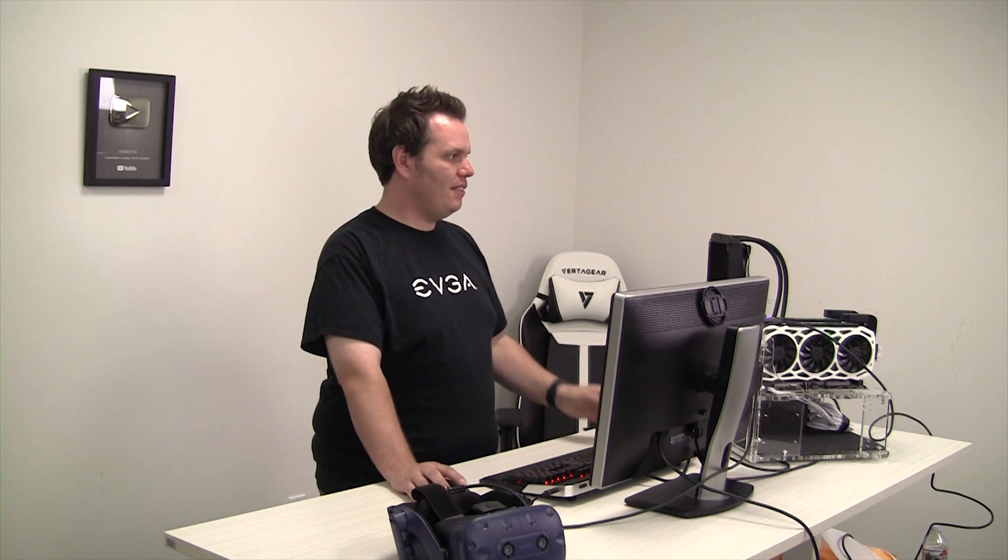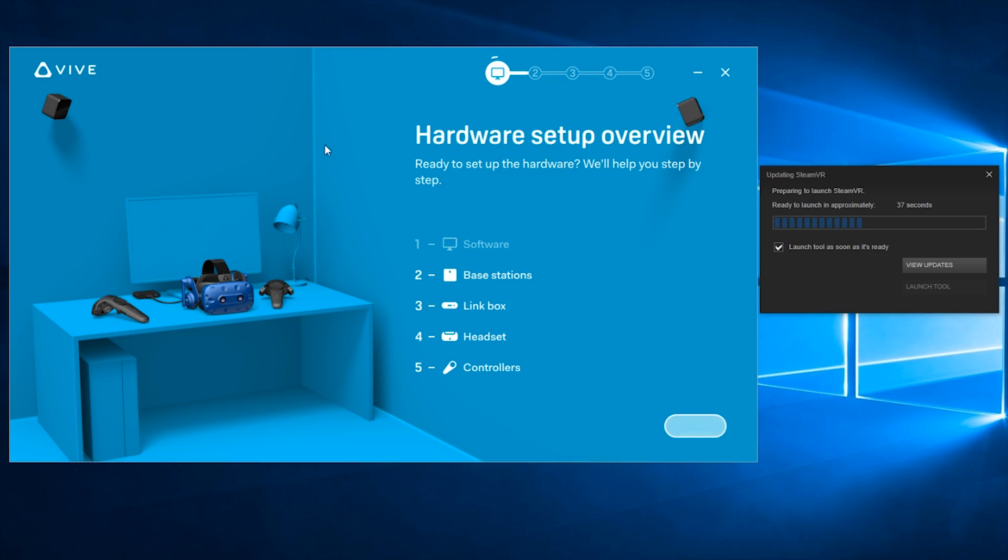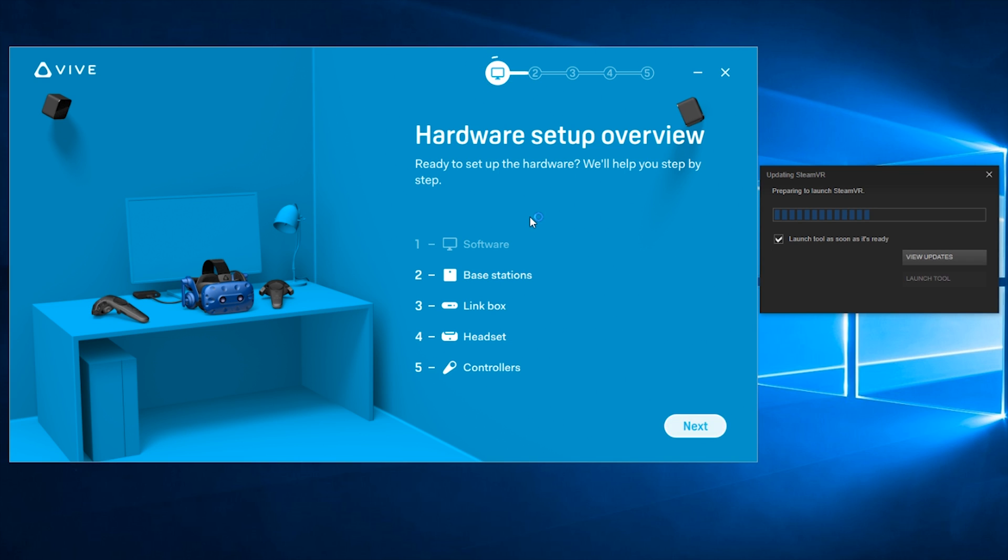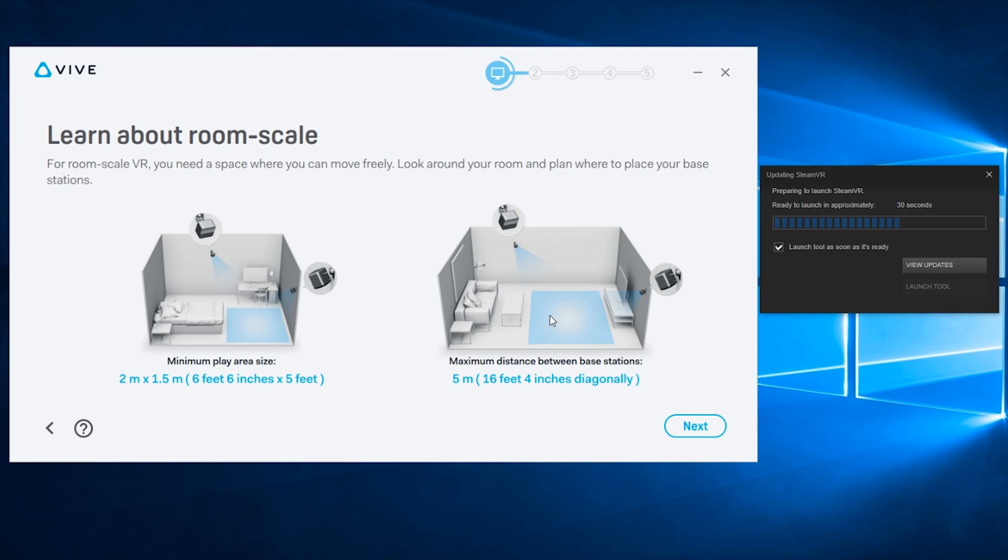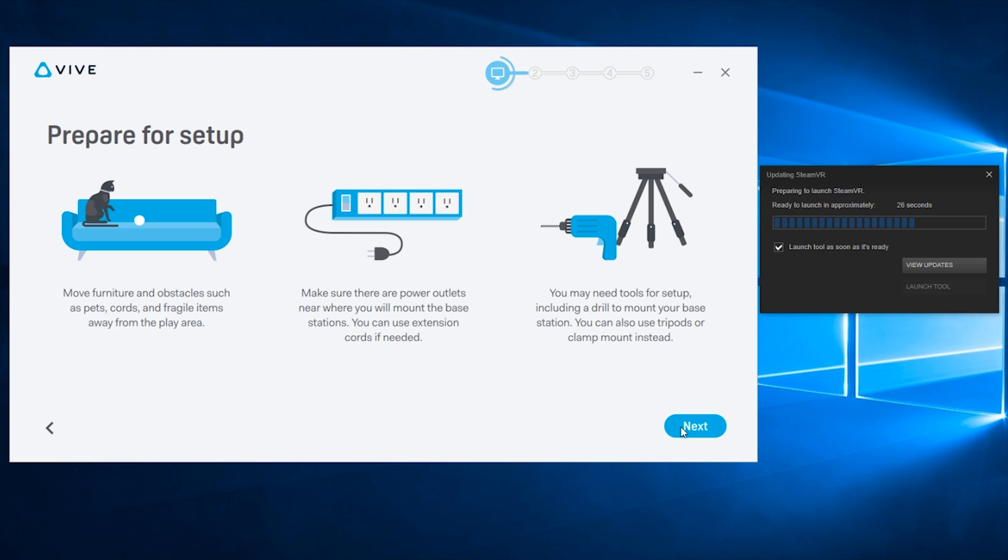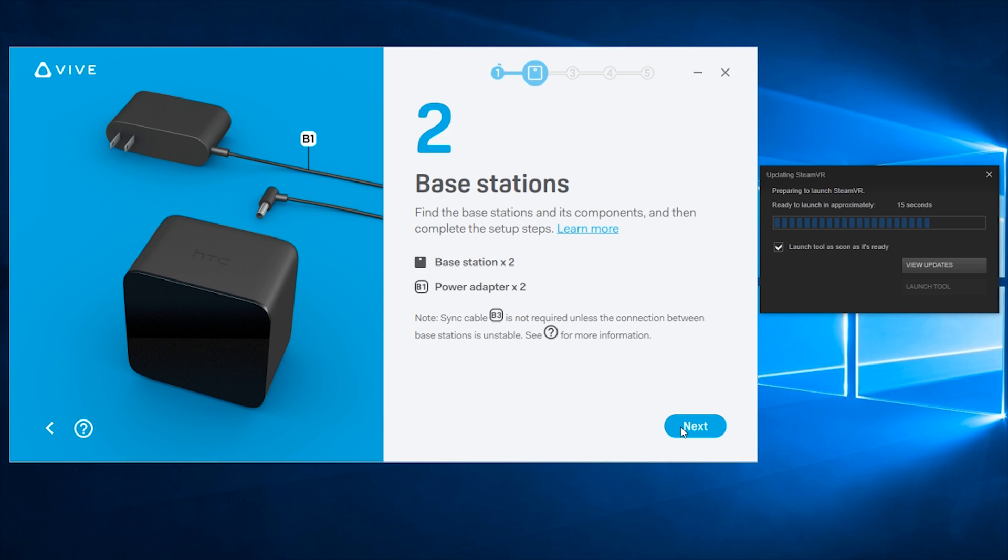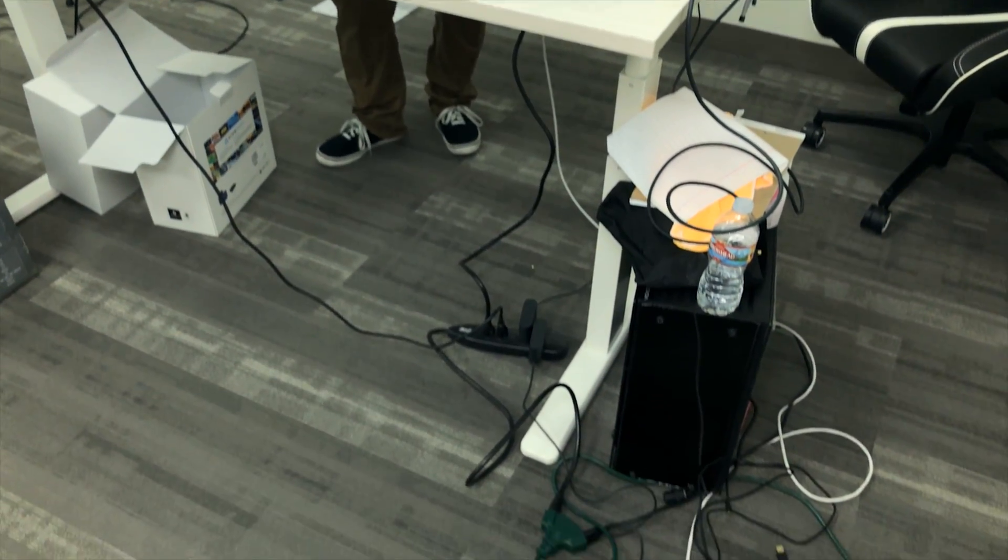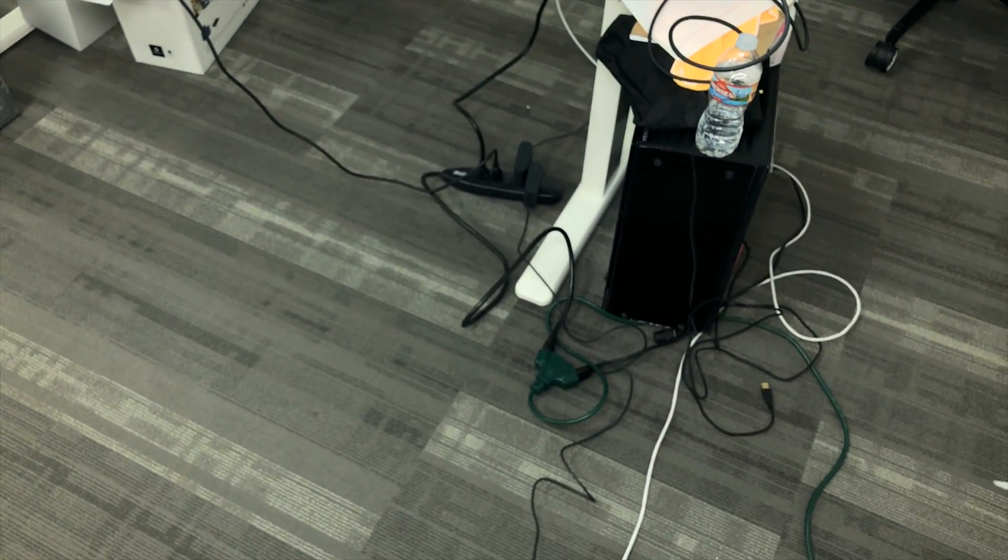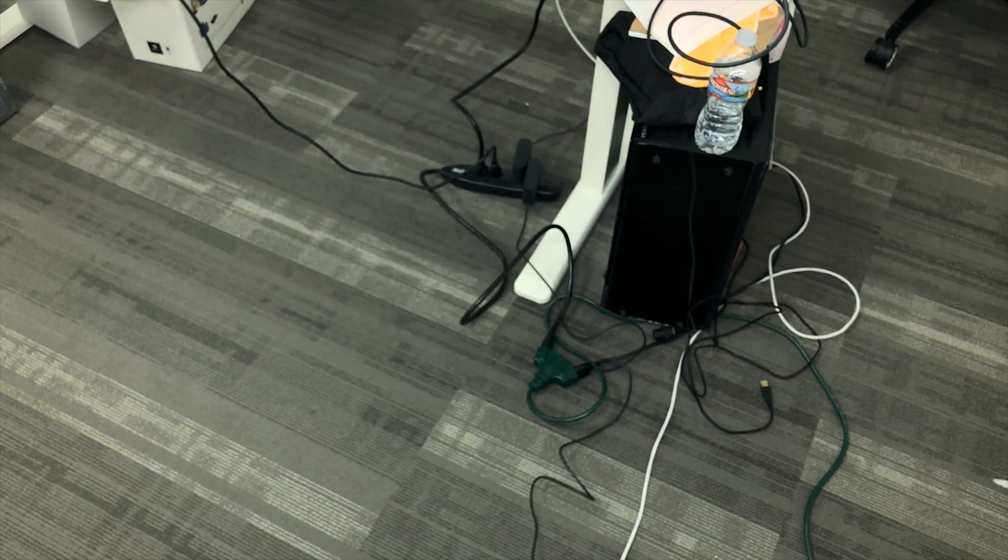Okay, so while it's still installing SteamVR inside of Steam, it's already ready over here on the Vive application. So we have the hardware setup overview. Basically it's telling me step one's done, which is installing the software. So now we're going to go to setting up the actual hardware. I've already set up the base stations in here. So you're going to go ahead and click next. This thing is going to go over quite a few safety features to make sure that you're not tripping over cords and bumping into things and whatnot. So go ahead and read those over. Make sure that you're following the instructions.